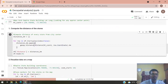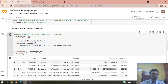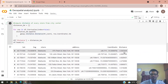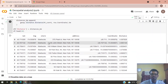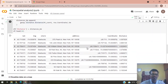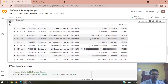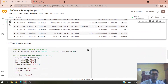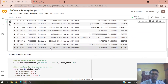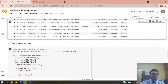We compute the distance and store it as a column called 'distance'. Now we have the distance for each and every store from the Empire State Building, and we can visualize this data on a map.